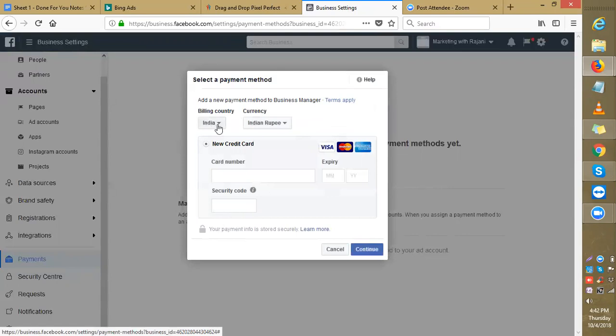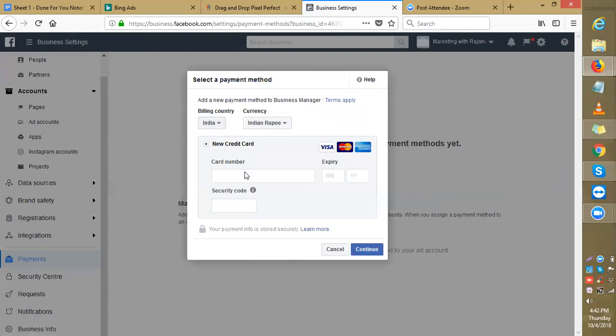Now you can add your debit card payment method here. See that? Yes, it is asking new credit card. No, don't worry, just try adding your debit card. If it does not work, then we can check.